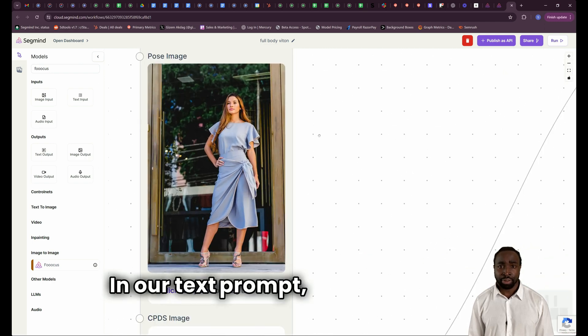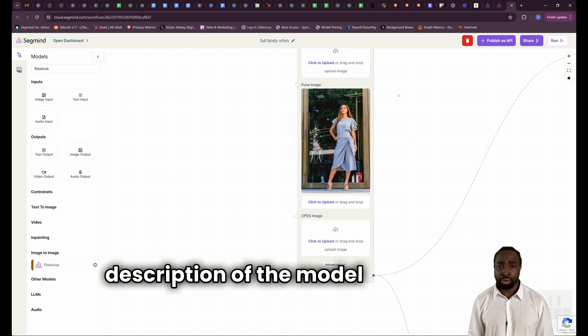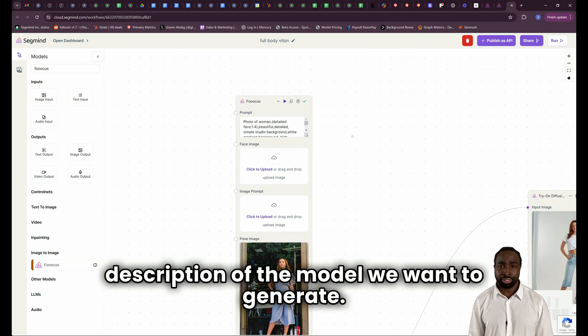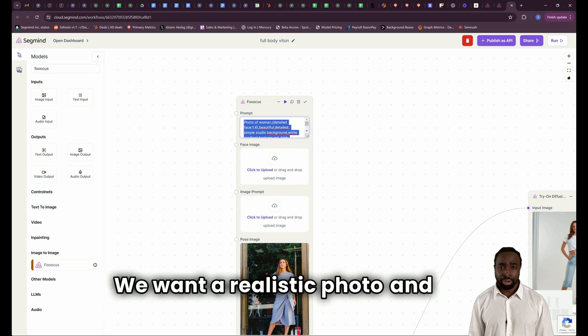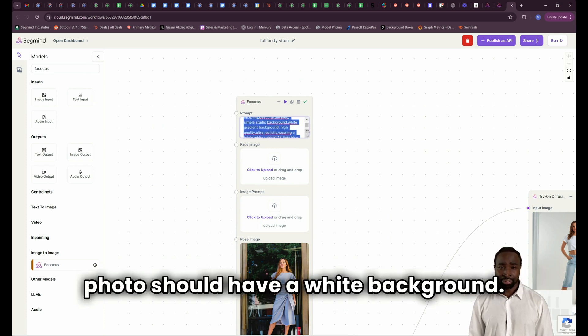In our text prompt, we will type in a description of the model we want to generate. We want a realistic photo and this photo should have a white background.